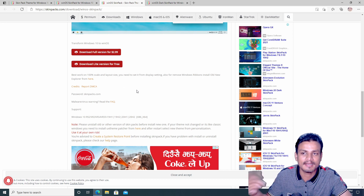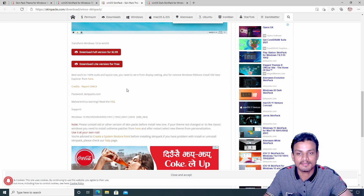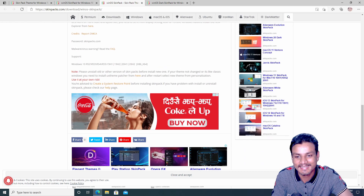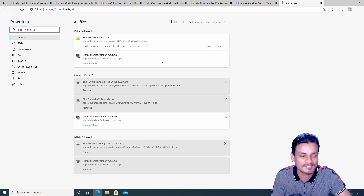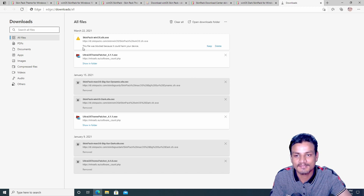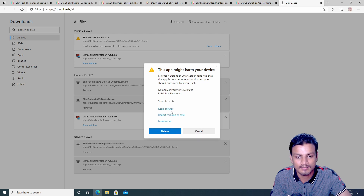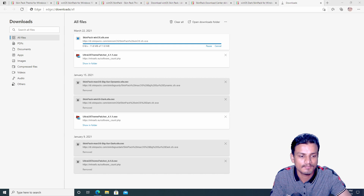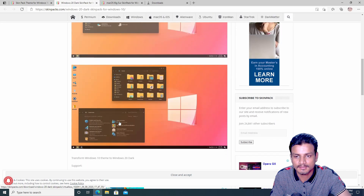Every skin has two versions — one free, one paid. I don't know if you can trust the free version; maybe they'll push ads or install random software. Even if you buy the premium version, who knows what they're going to do. You can see this file was blocked because it could harm your computer — it's the Edge browser itself telling us this download isn't safe. I'm going to keep it anyway. Windows Defender is still there — let's see the antivirus reaction.